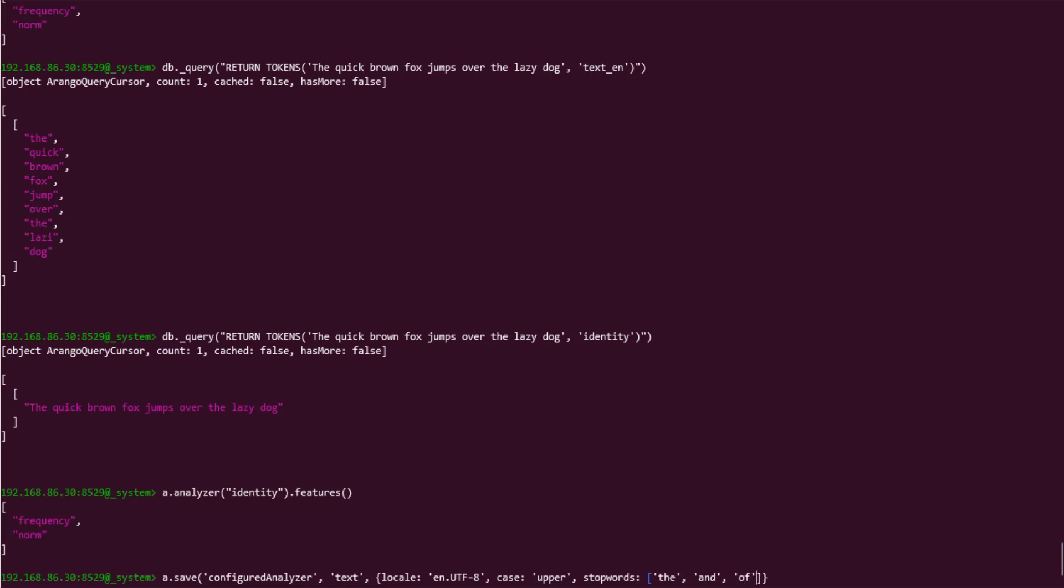Next is accent. Accent is a boolean, and its default value is true, which means, by default, it preserves the accents on letters. Since we would like to remove accents, supply false here to indicate we would like to not preserve accents. The last available property of the text analyzer is stemming, which is also a boolean, and determines whether or not stemming is applied to returned words. I will supply false here, as stemming isn't a part of my criteria.